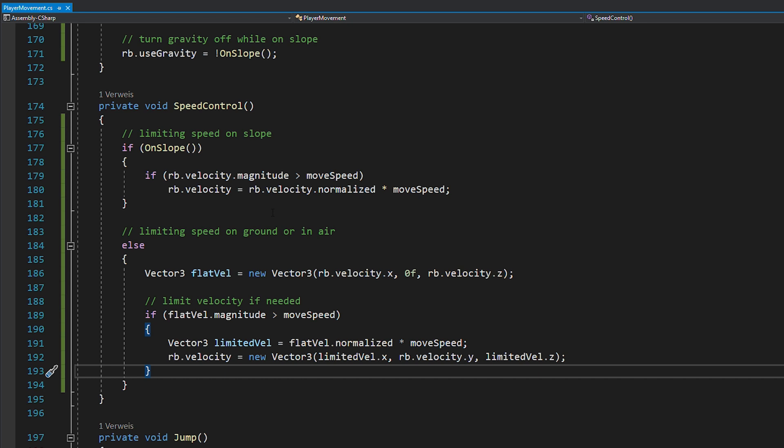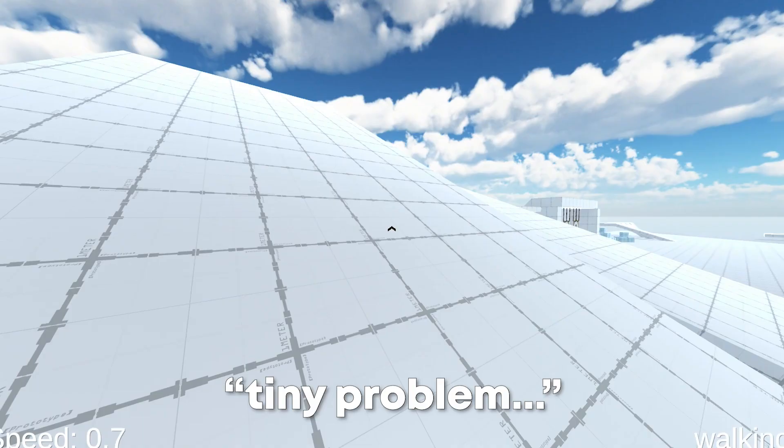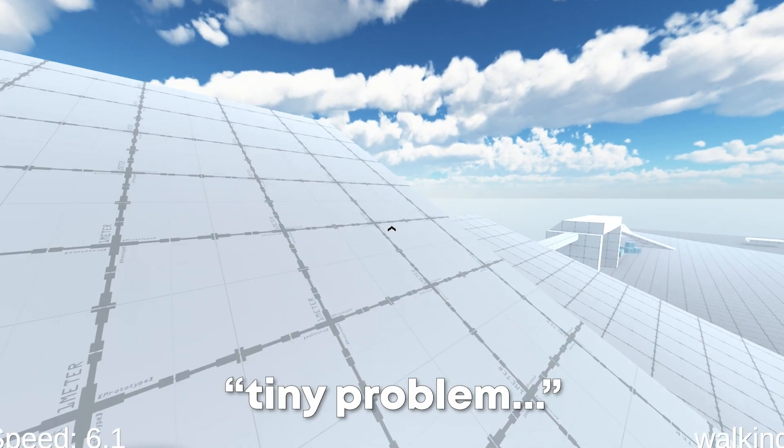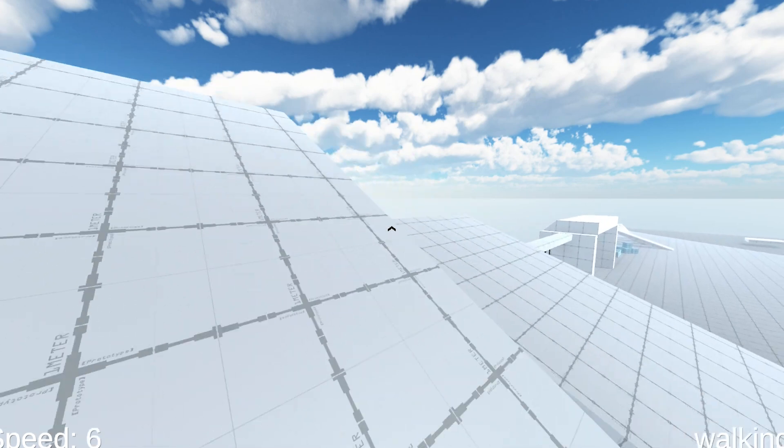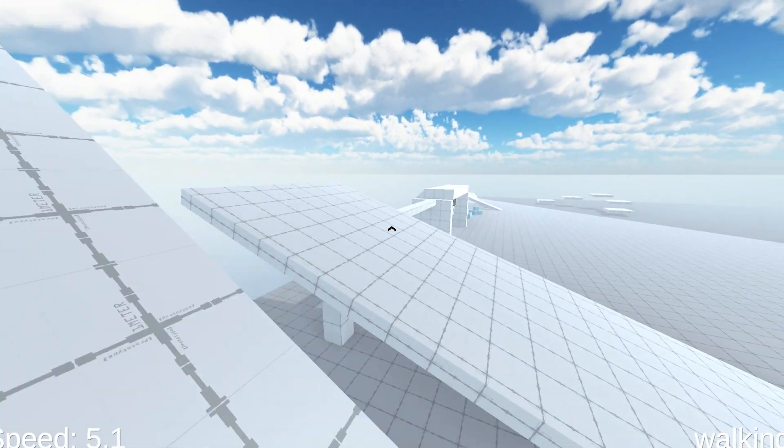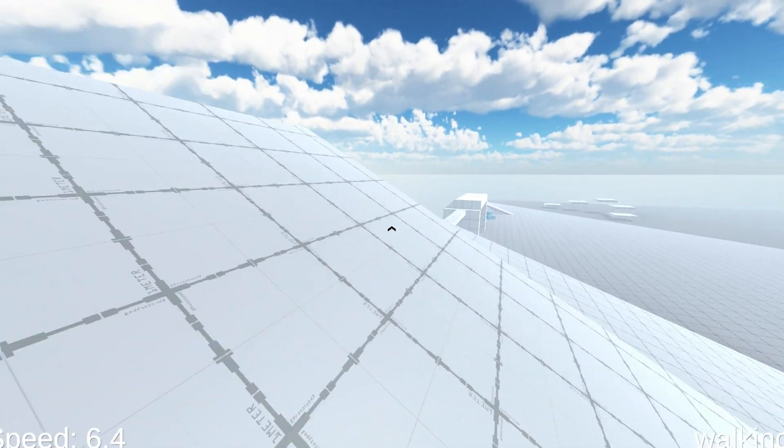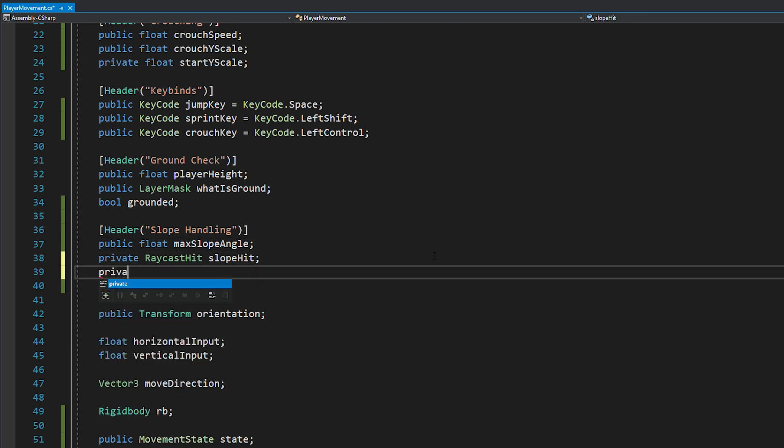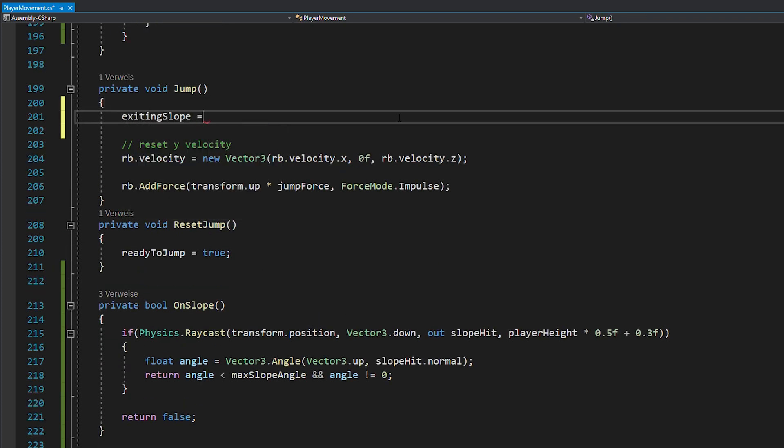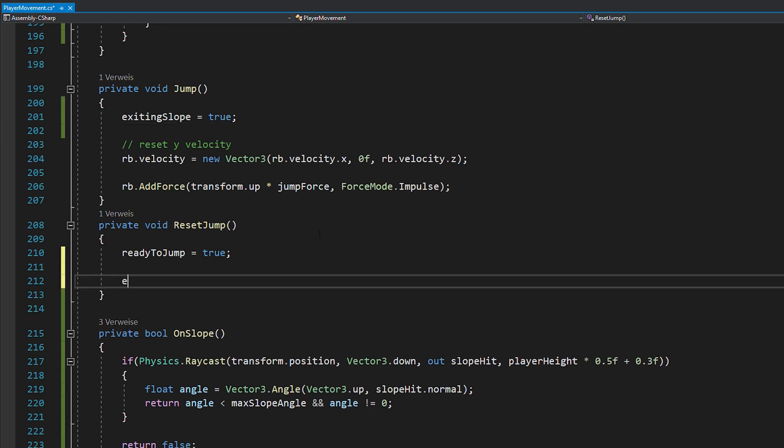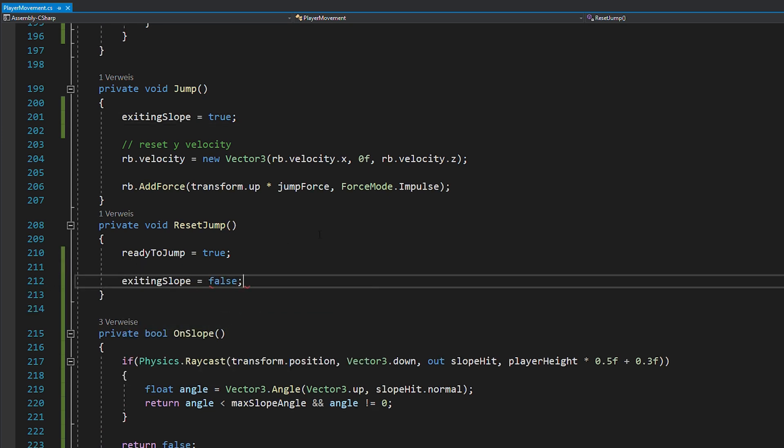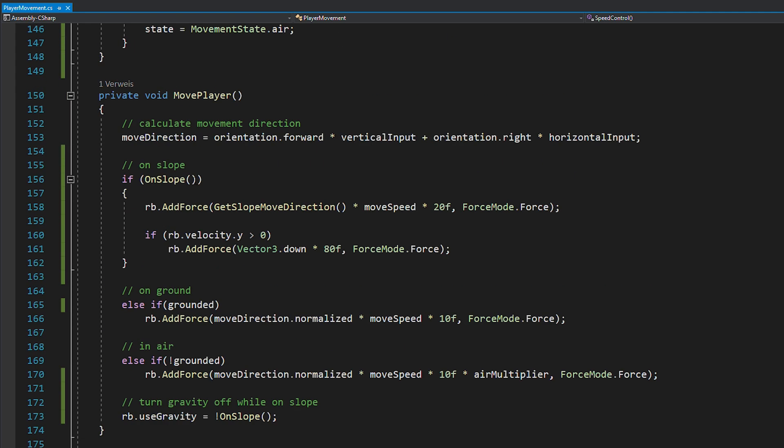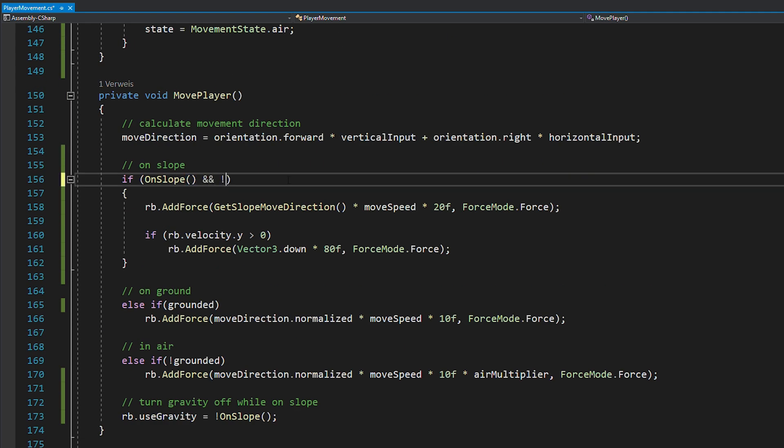Now we're almost done. There's just one tiny problem left. We can't jump anymore. This is because on a slope, we're now also limiting the jump velocity. But this is easy to fix. Just add an exiting slope bool, and if you're jumping, set it to true, and if you reset your jump, set it to false again. And then only apply the limitation and slope movement if you're not trying to exit a slope.